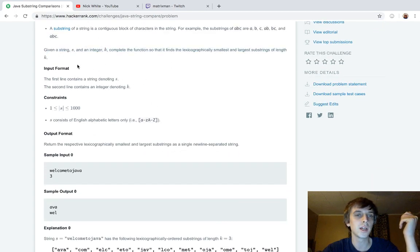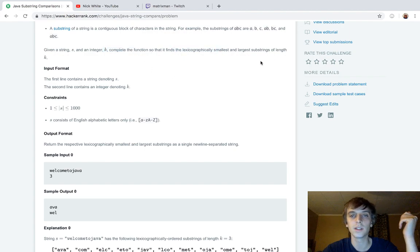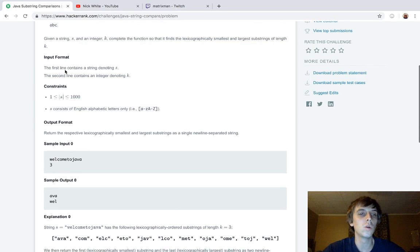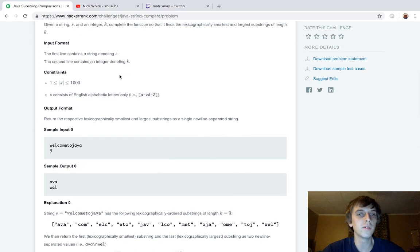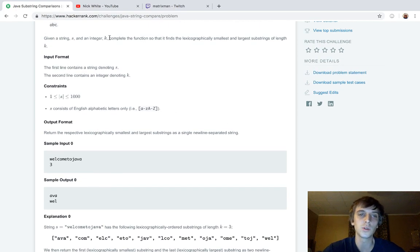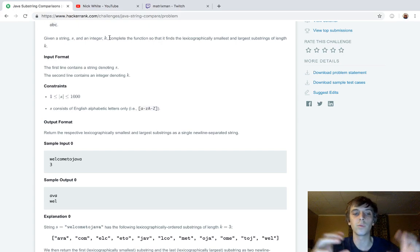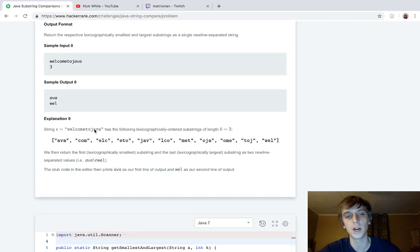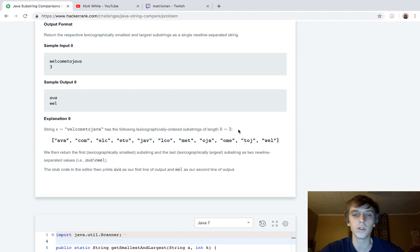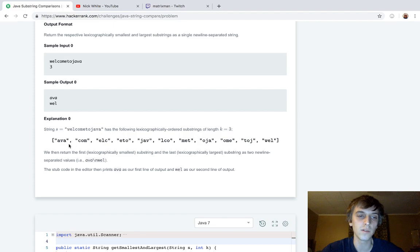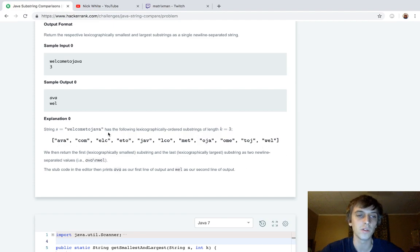Given the string S and integer K, complete the function so that it finds lexicographically smallest and largest substrings of length K. We'd be given a word and then K and we want to generate all the substrings of length K. Then we're given welcome to Java and we're given three. We want to check all substrings of length three and then pick the lexicographically greatest valued one and the smallest valued one.